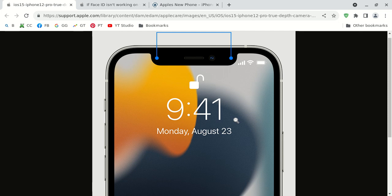This is Aaron with anetcomputers.com with another video for you today. This video deals with how to fix your Apple iPhone 10 facial identification not working.